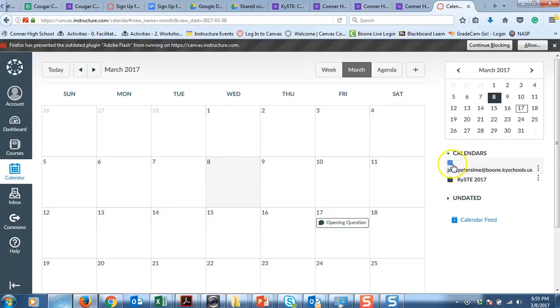Now, they will have their own calendar so they can set up, maybe they have play practice or a basketball game. They can set up their own things within the calendar.